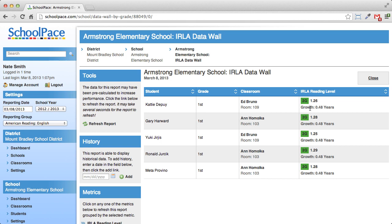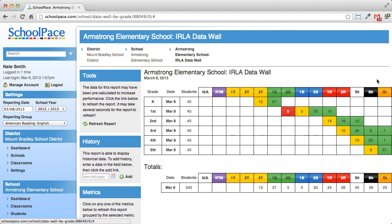When you're done looking at the list of students, you can simply press the close button at the top of the screen. Let's see a list of the 14 second graders who are reading at 1 red.